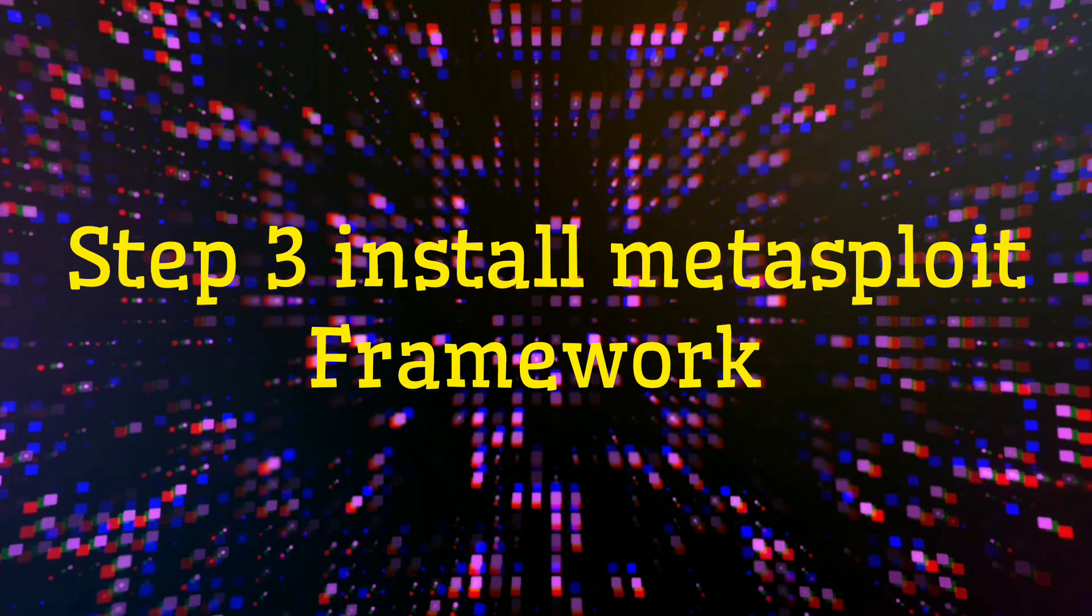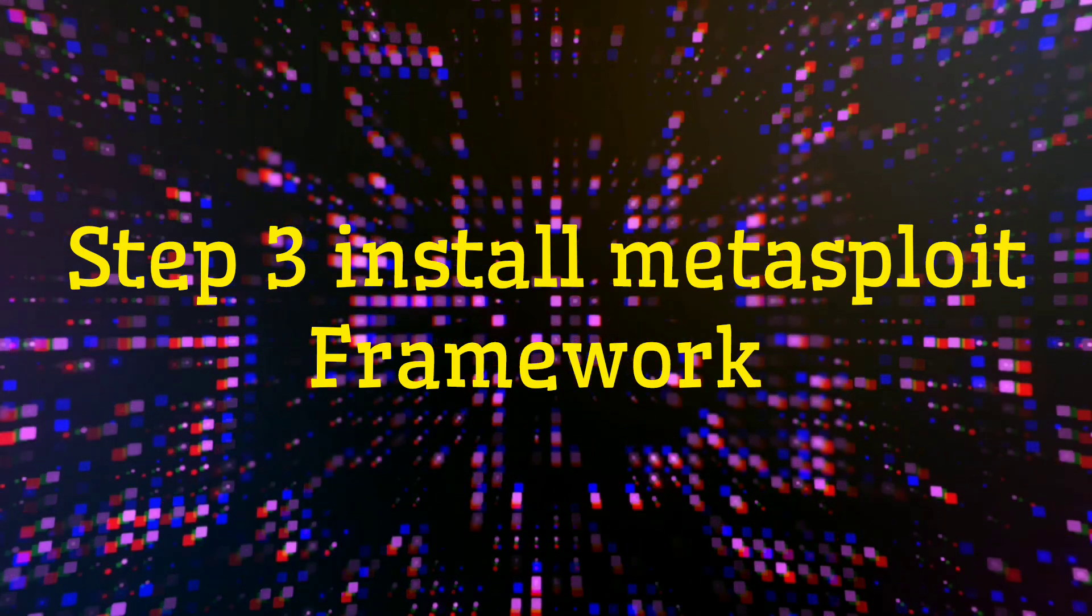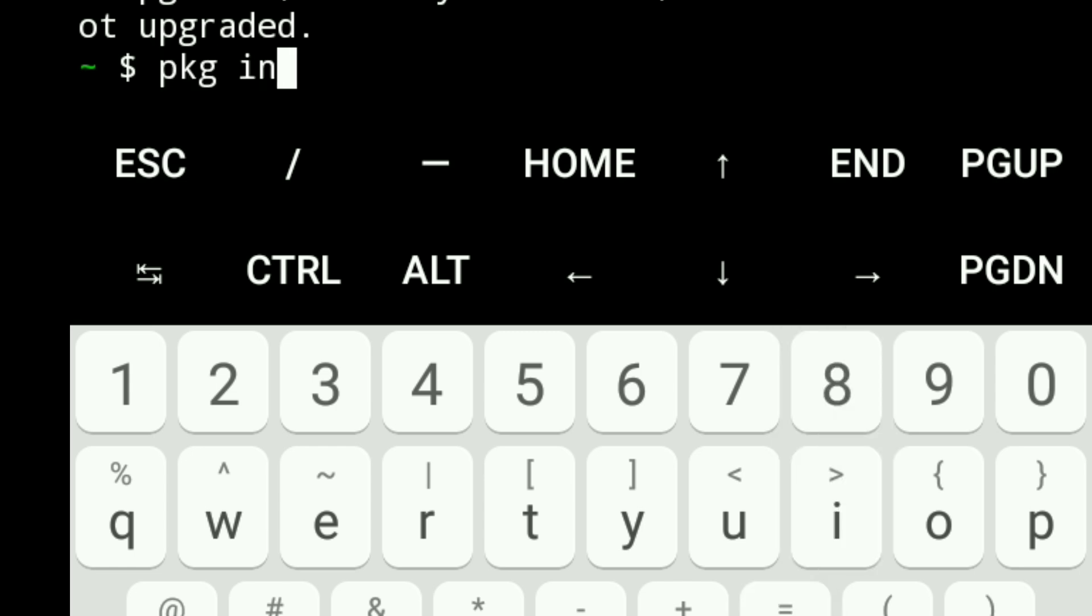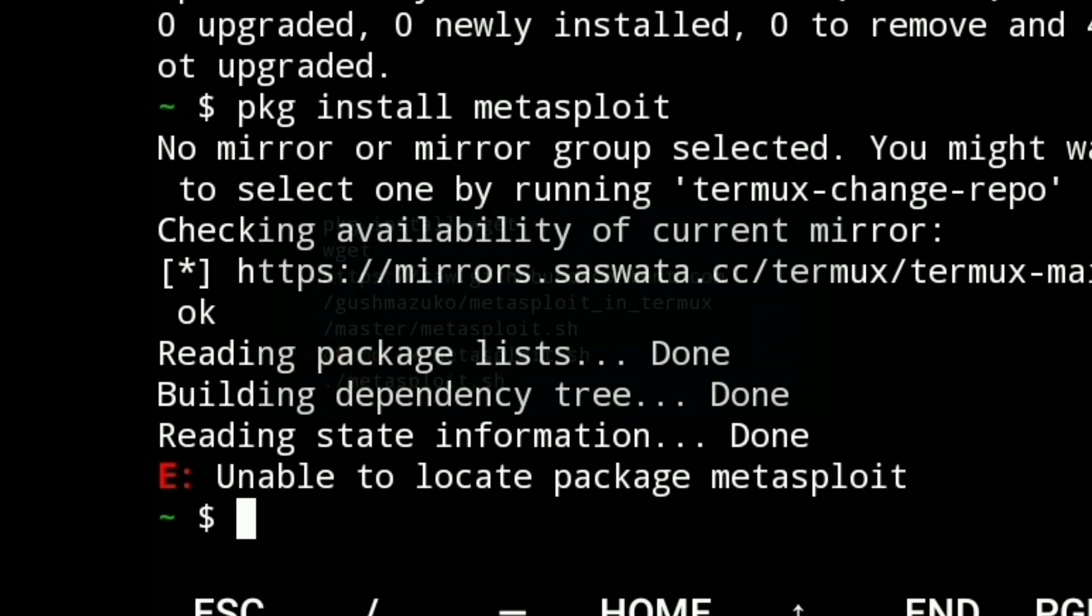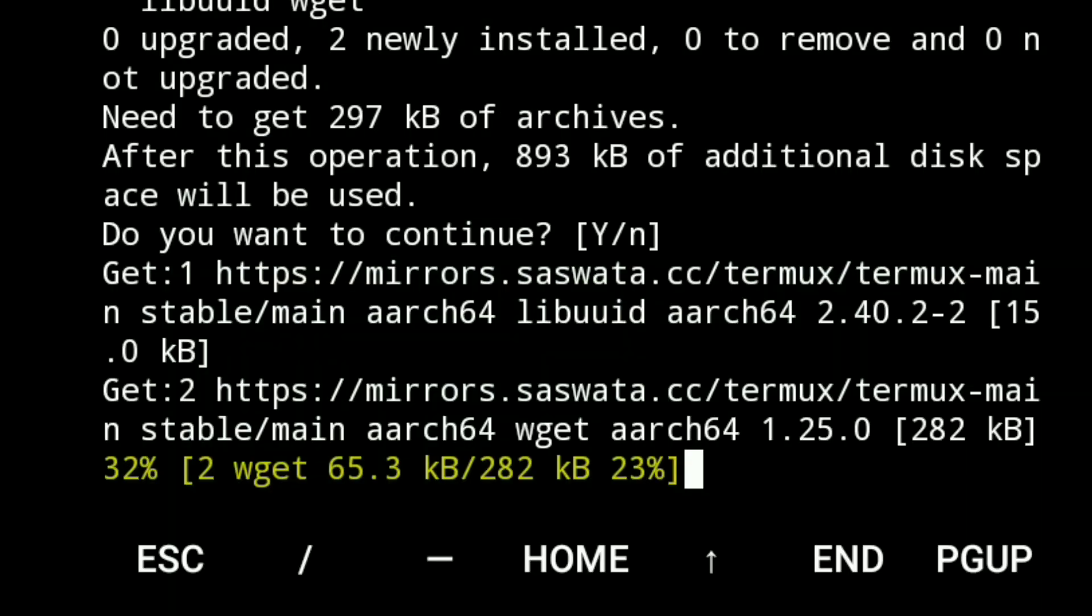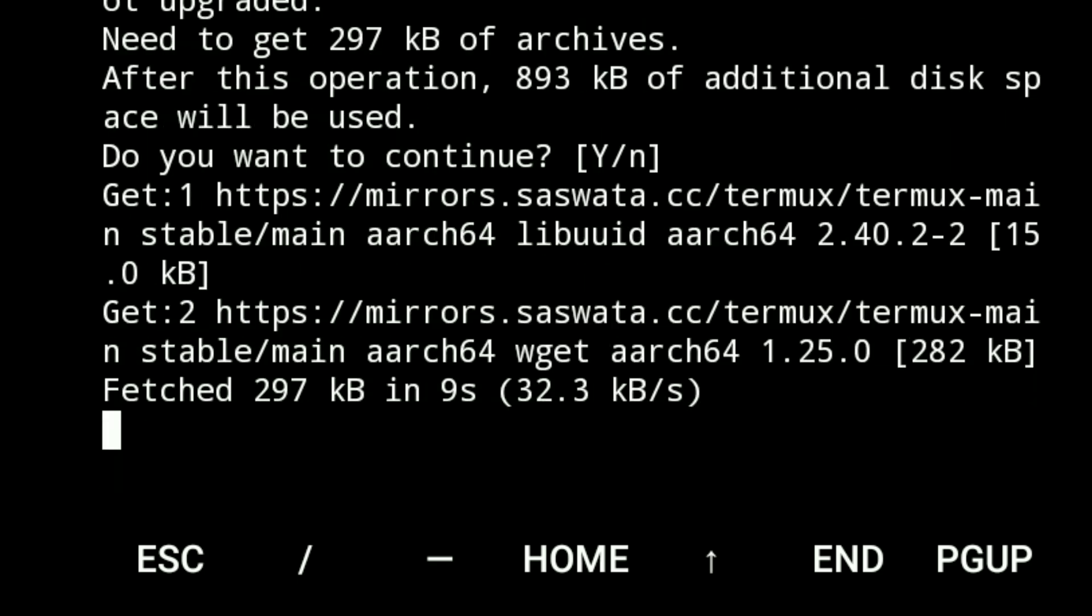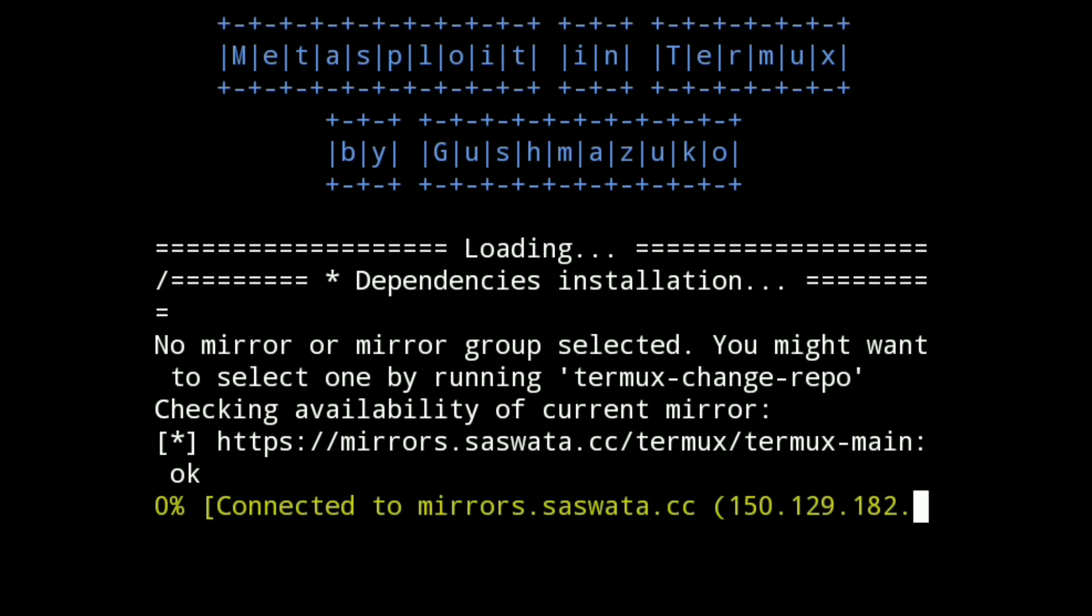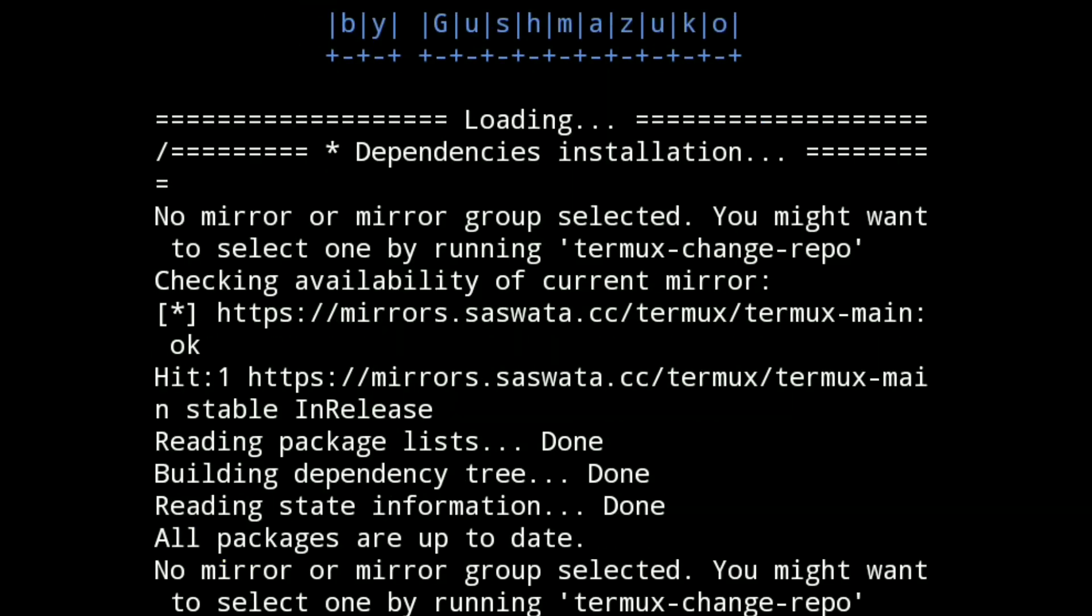Step 3: Install Metasploit framework. Now install Metasploit by typing 'pkg install metasploit'. If it's not working, try this command to install Metasploit. See, Termux is downloading the Metasploit package. This may take a few minutes depending on your internet connection. Do not skip or close Termux until the installation is complete.